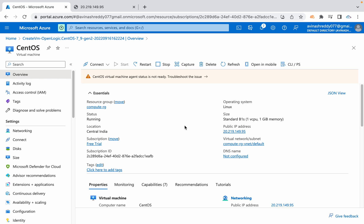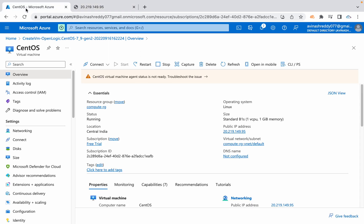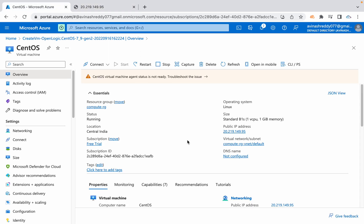The custom data I have passed here to this machine did all that installation and started the service and it created the web page. If you want to double check, you can get connected to this Azure VM and you can also verify the status or command histories and all.